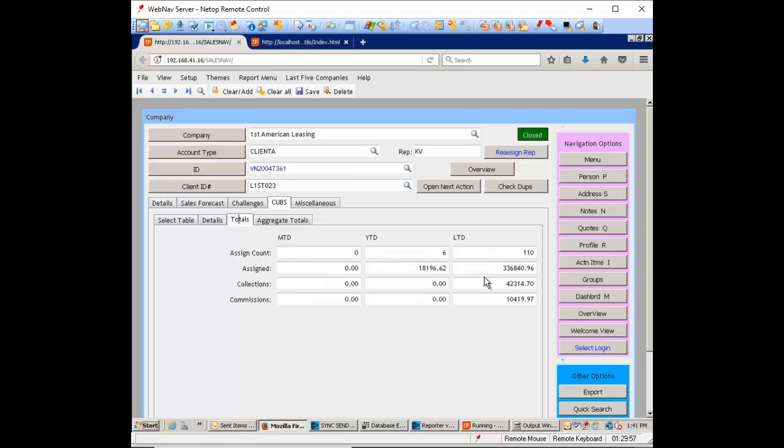Now there's this other panel here called aggregate total. So if you have four or five client IDs listed, this will automatically add them all together and give you totals for the entire account. In this case it's just the one.